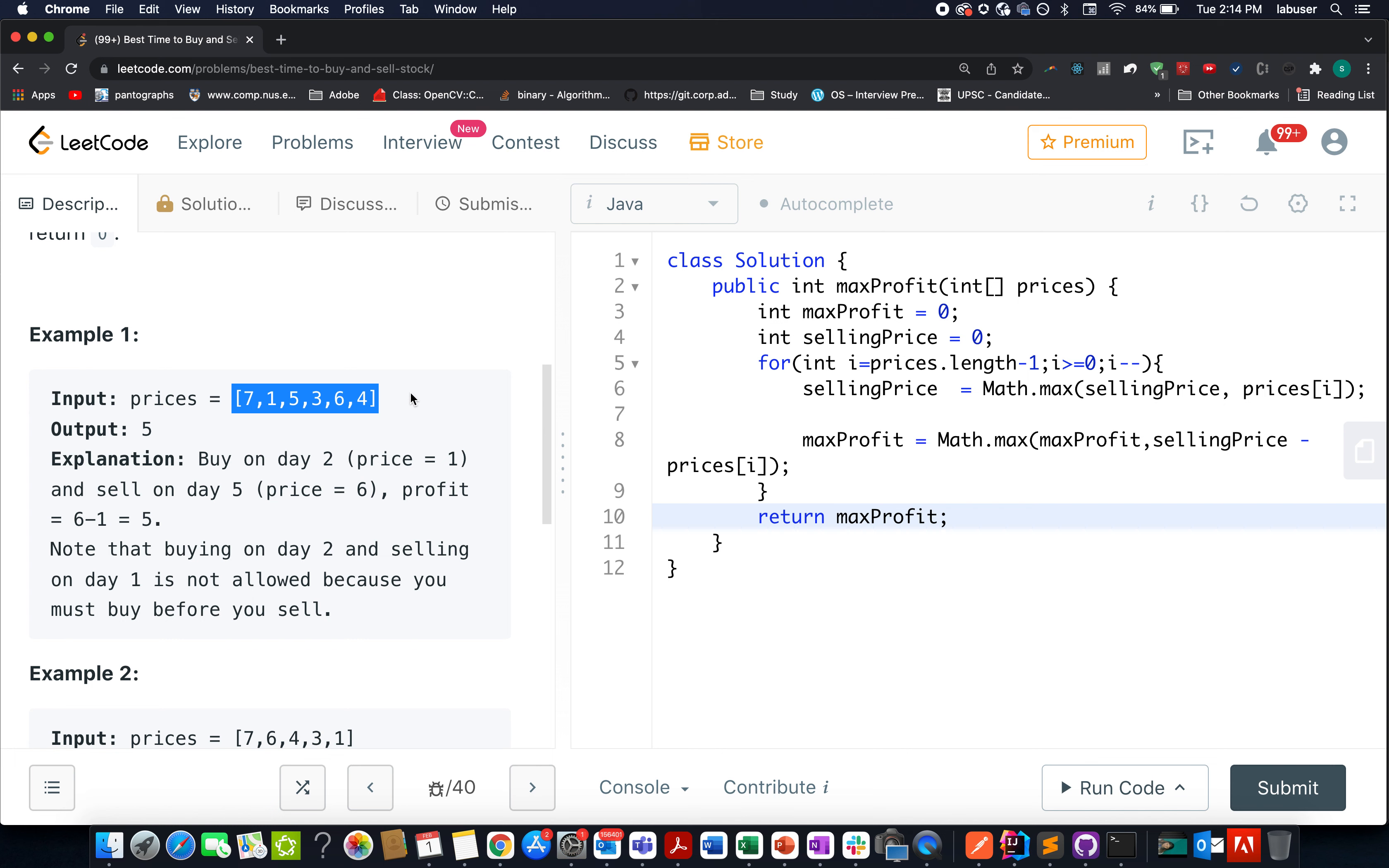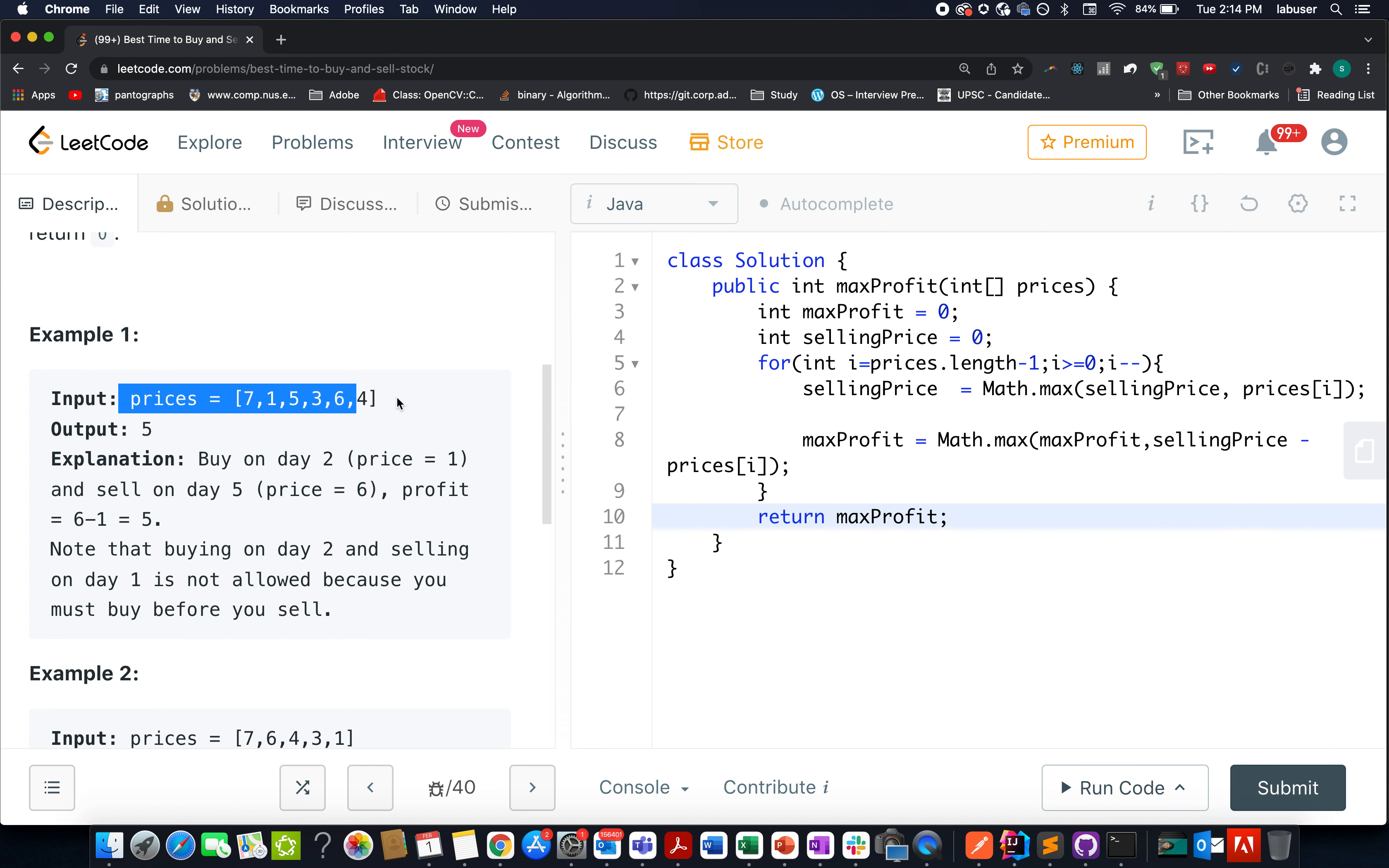For example, we have the array as 7, 1, 5, 3, 6, 4. So what you're going to do is buy on this particular day where the price is one unit and sell the stock on this particular day when the price is six units. The profit earned would be equal to five and that's the maximum that can be generated out of this price configuration.